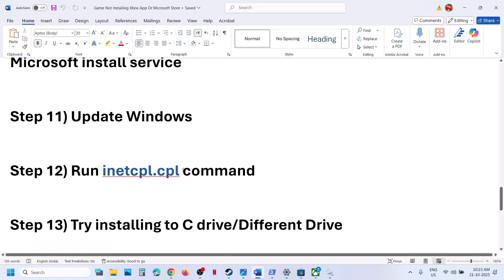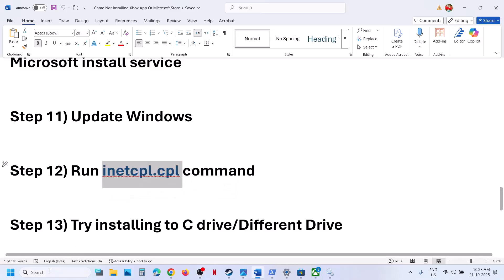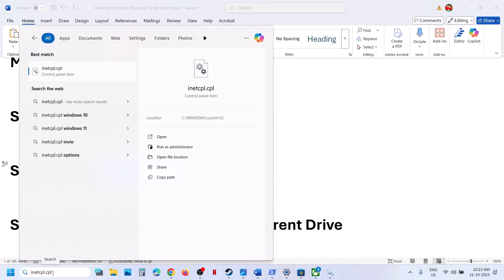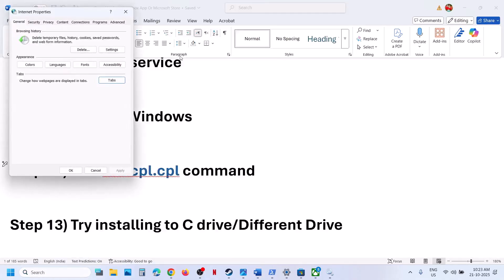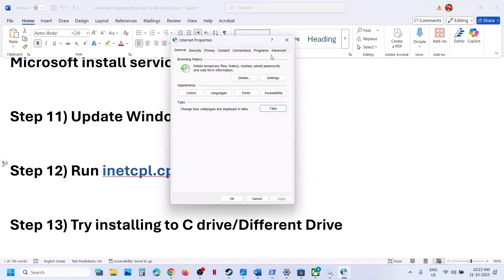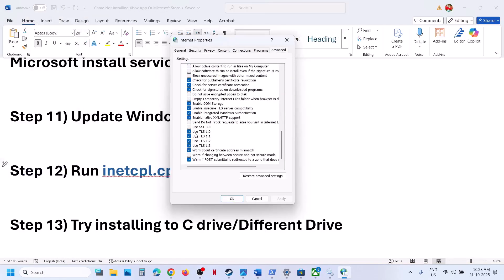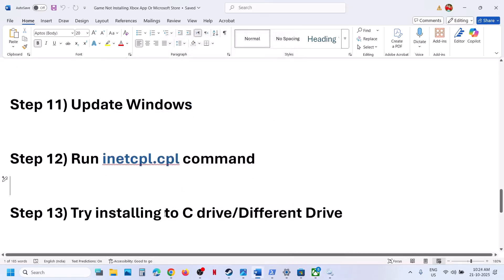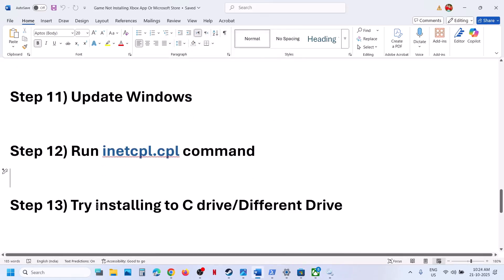If still not working, type 'inetcpl.cpl' in the Windows search box and click on it. Go to the Advanced tab, scroll down, and make sure Use TLS 1.0, Use TLS 1.1, Use TLS 1.2, and Use TLS 1.3 are all checked. Click Apply — Apply is important — then relaunch Xbox app and Store and check.